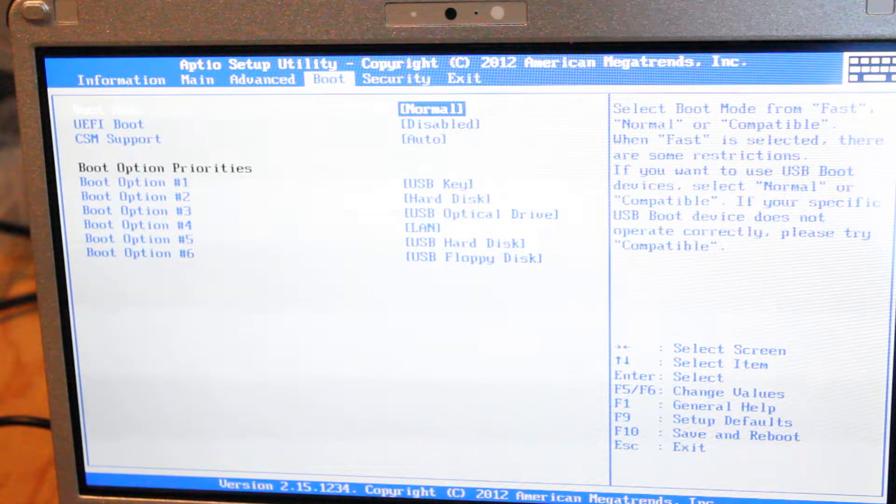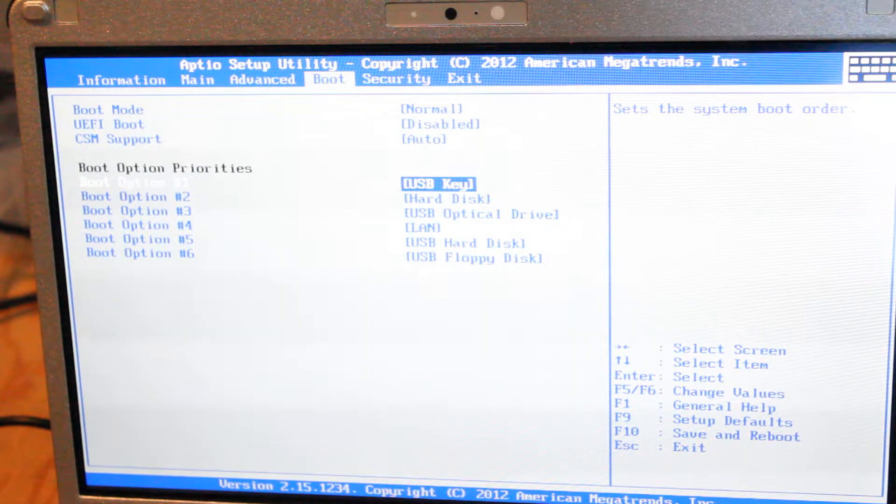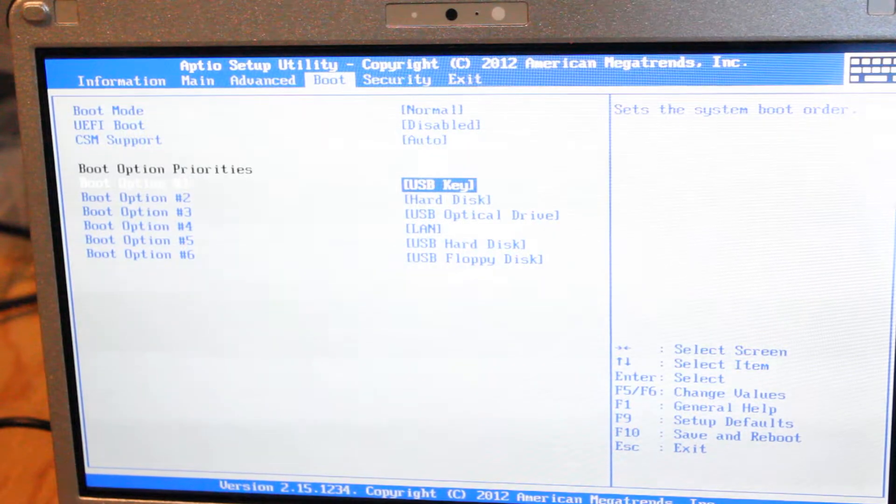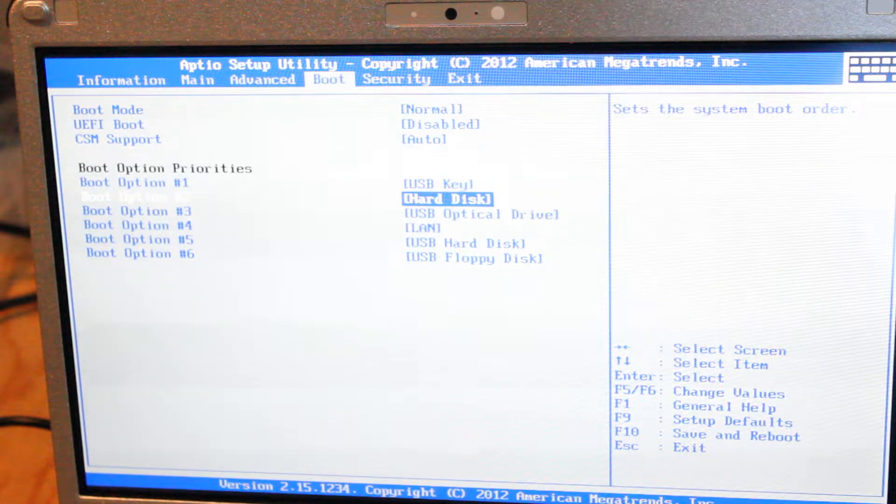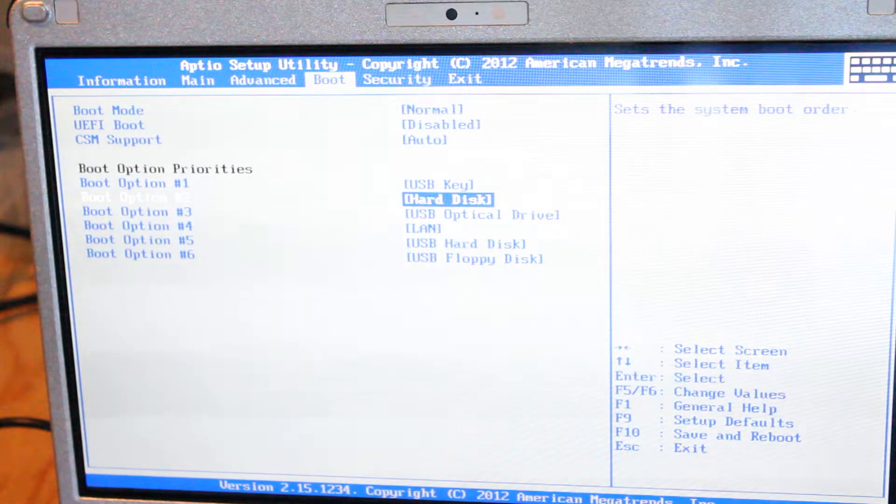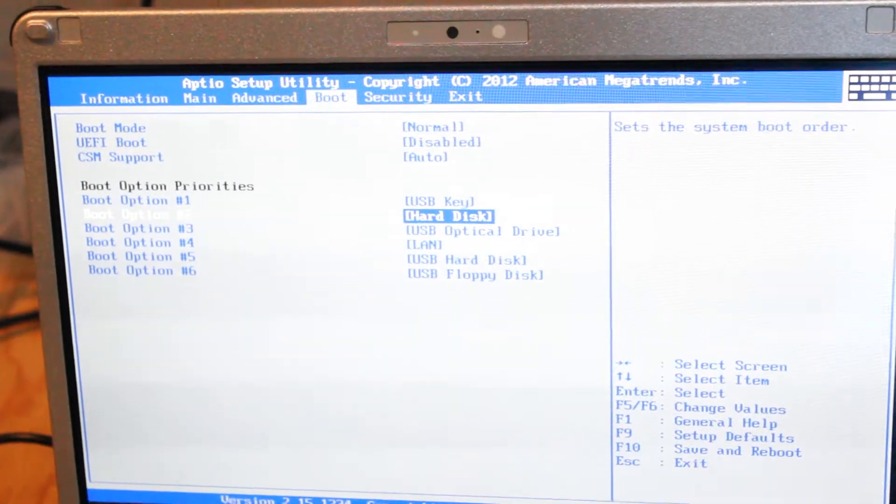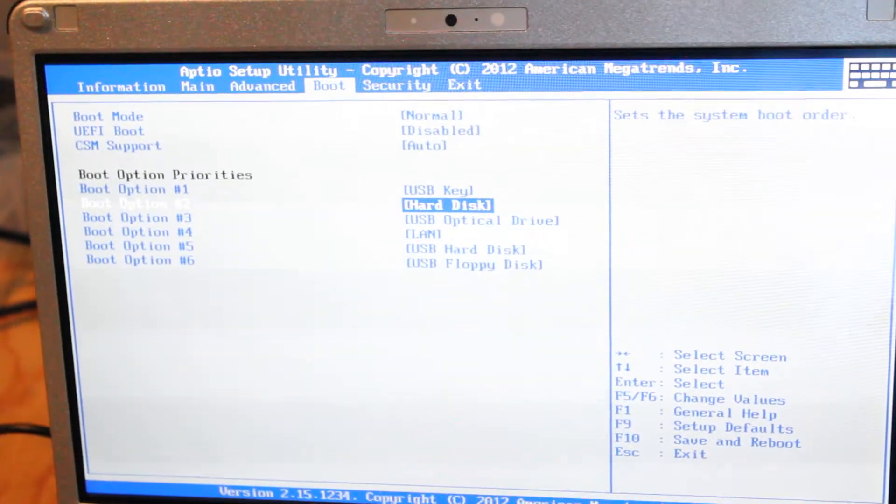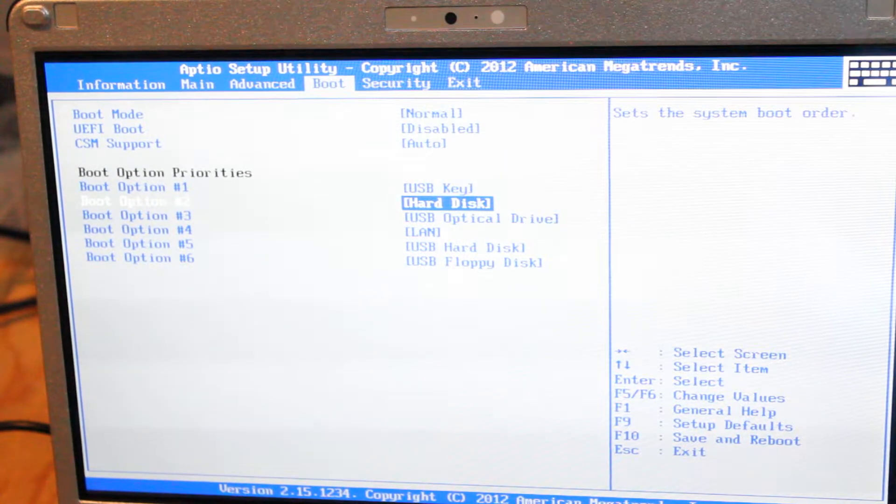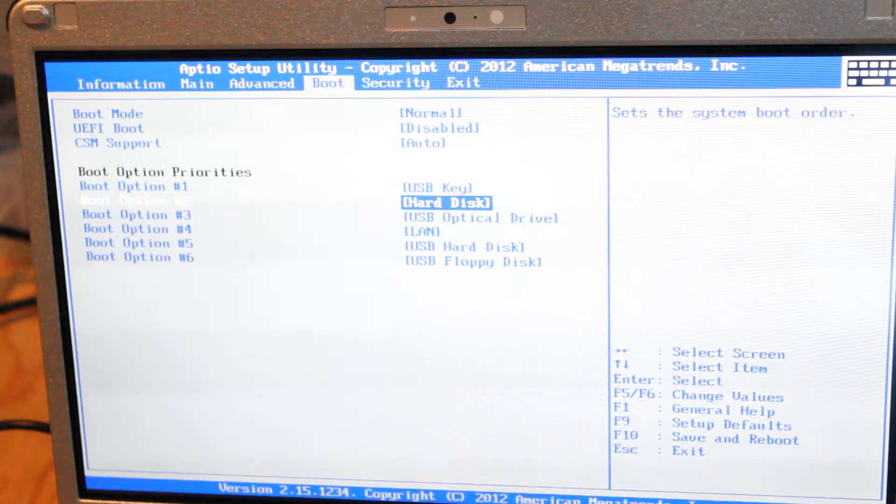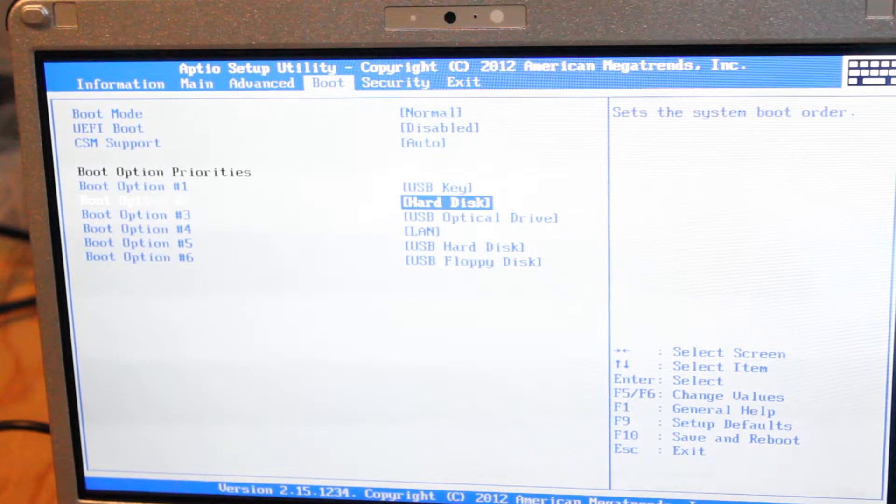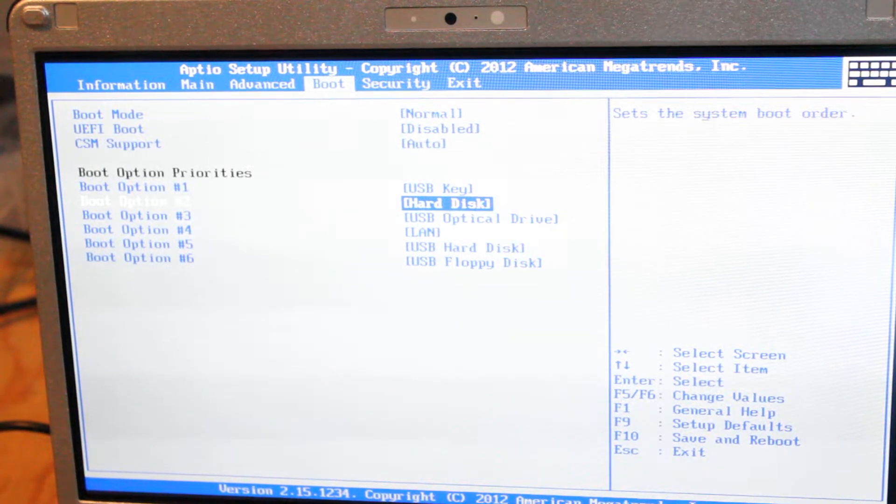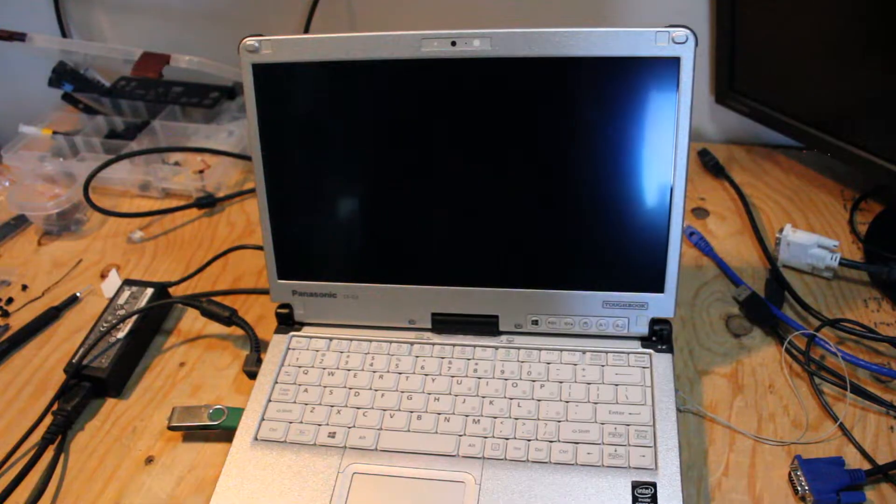So, we'll go to the boot option. Number one is the USB key, so that's fine. And number two is the hard disk, so that's okay, too. If I don't see... Well, I'm going to go check online or in here to see if I can find what the boot menu hotkey is.